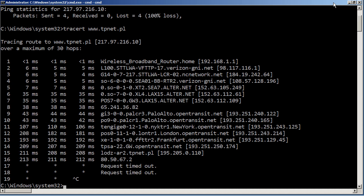I now know for this lost server that it's on the far side of the gw.opentransit.net gateway, and I also know that the server that I'm looking for is on the far side of lodz-ar2.tpnet.pl. I know its IP address, and I know what side of the router it's on from that address.